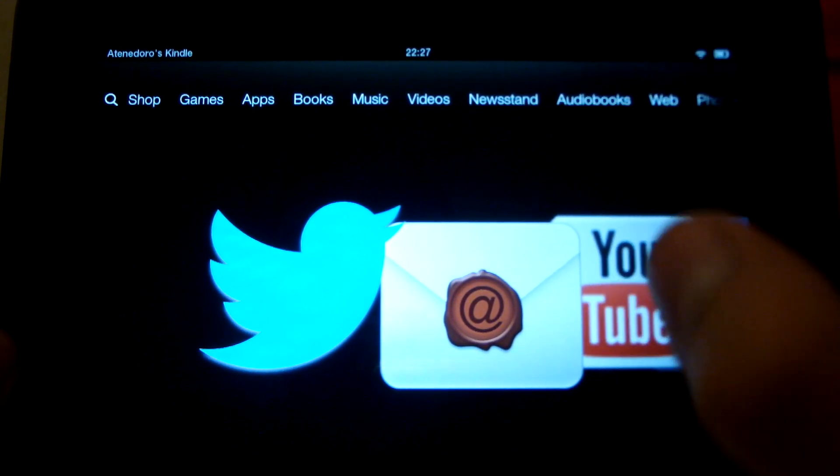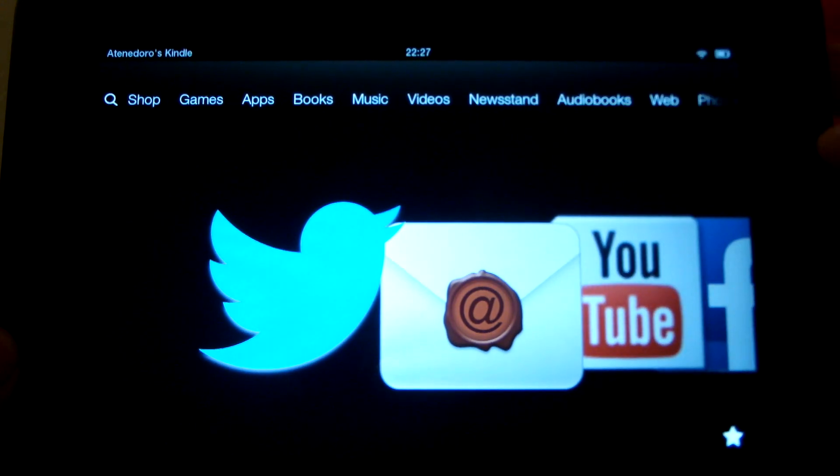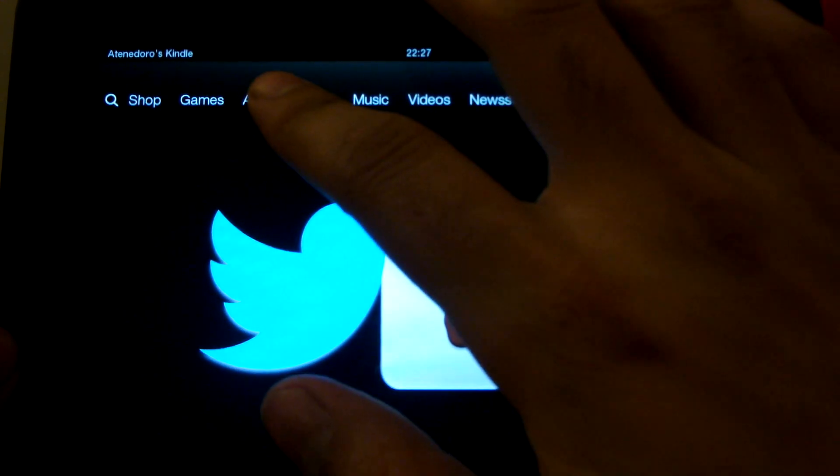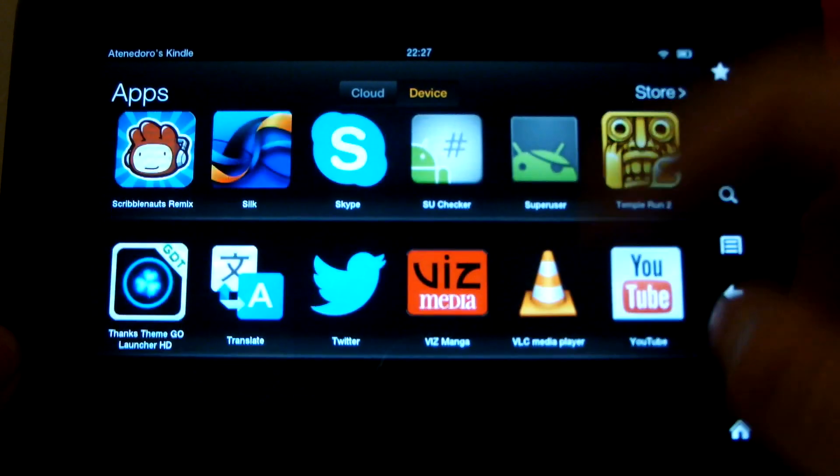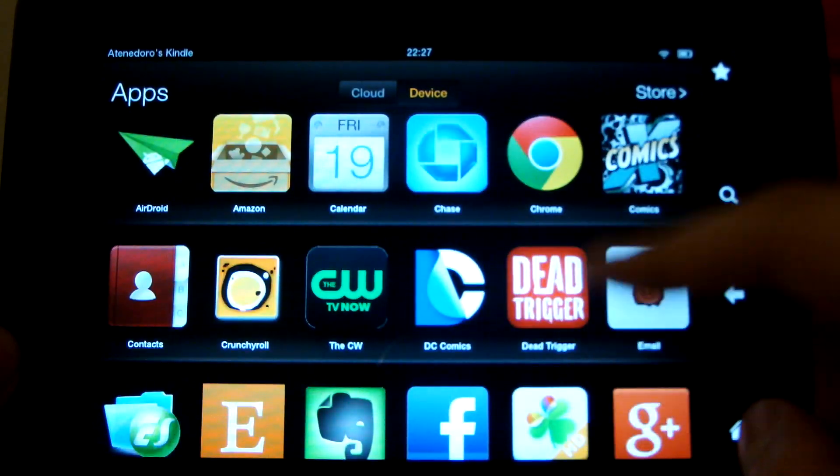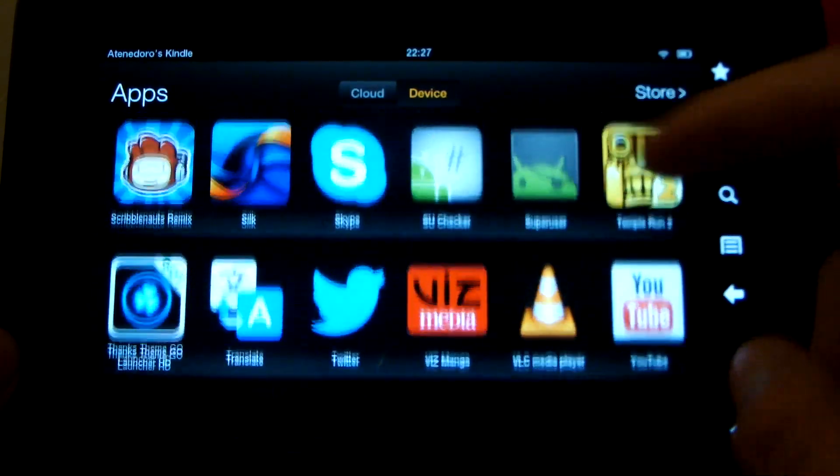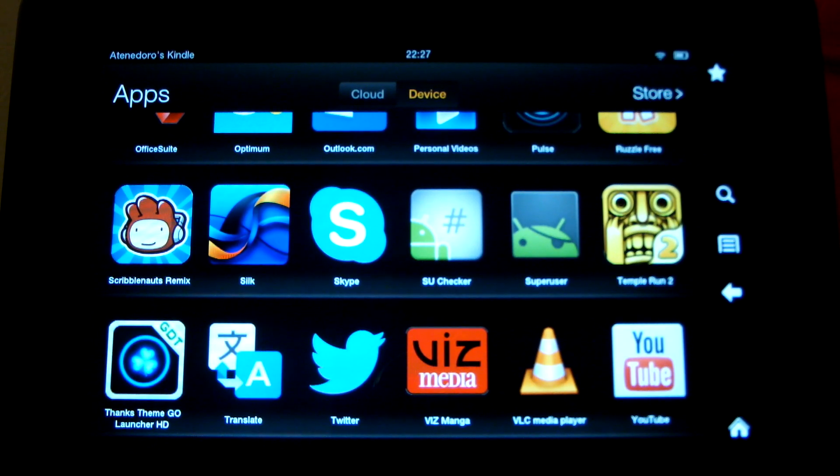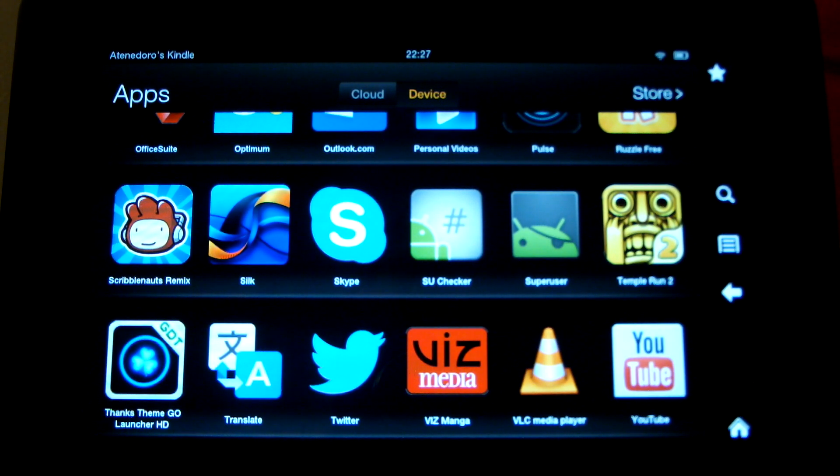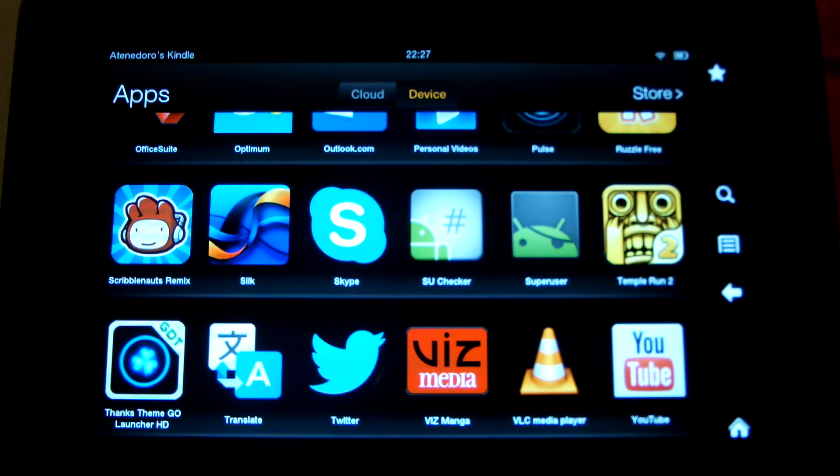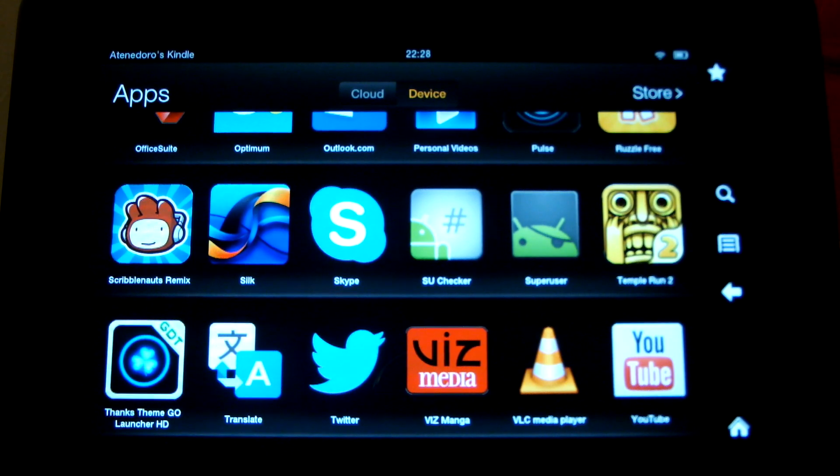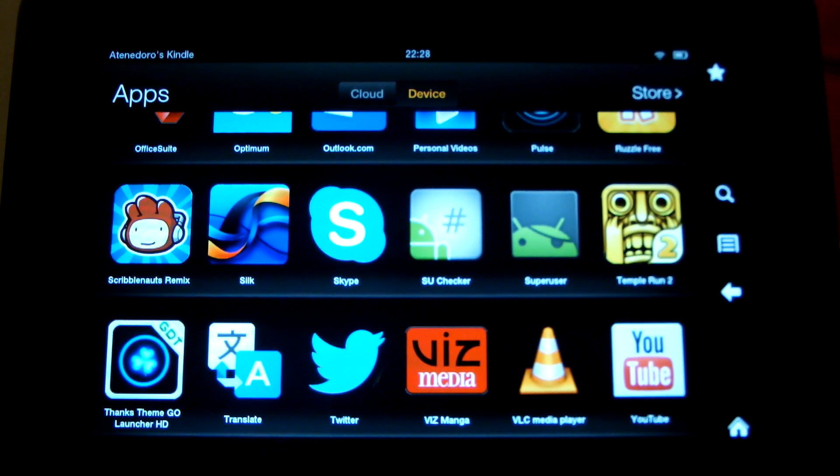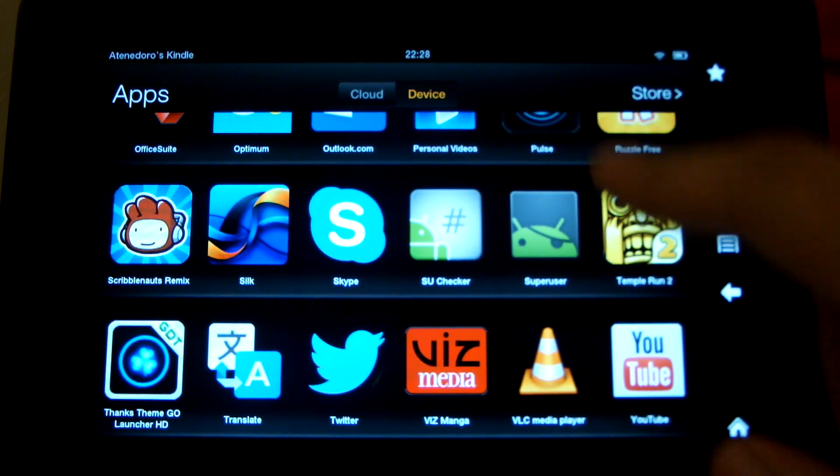The really big thing that you can do with your Kindle Fire once you have root is you can install the Google Play Store. I'm not bashing the Amazon App Store. I think the App Store for Amazon is actually pretty extensive. It definitely has way more applications than, say, the Barnes & Noble's Nook Store. It's insane what the difference in app availability is.